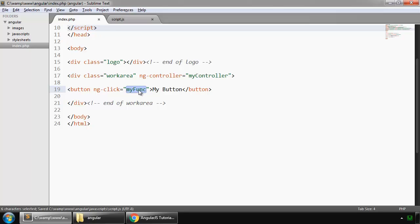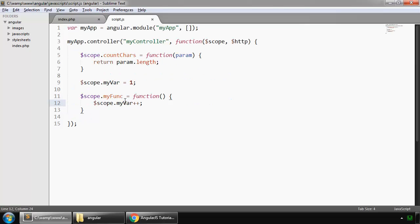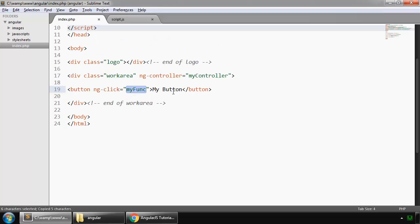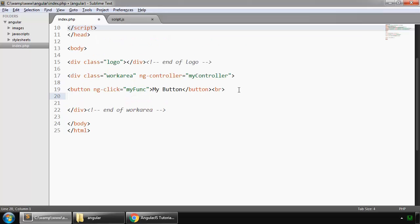So whenever we click on this button, then this ng-click directive will run this function and this function will increment this value by one. We show somewhere this variable myVar, so in our h1 tag.